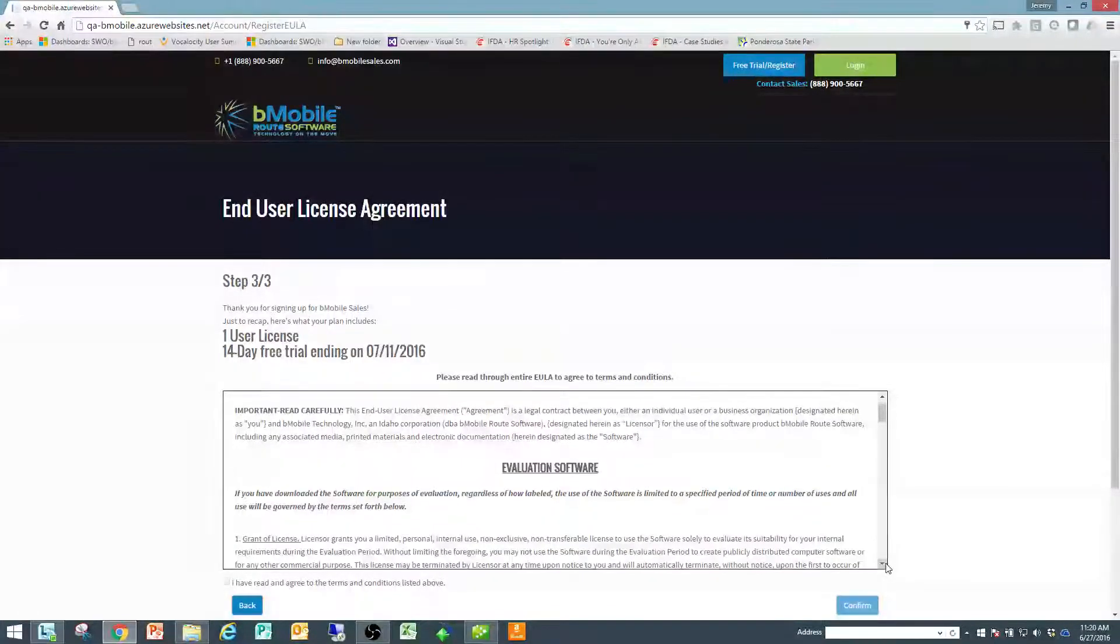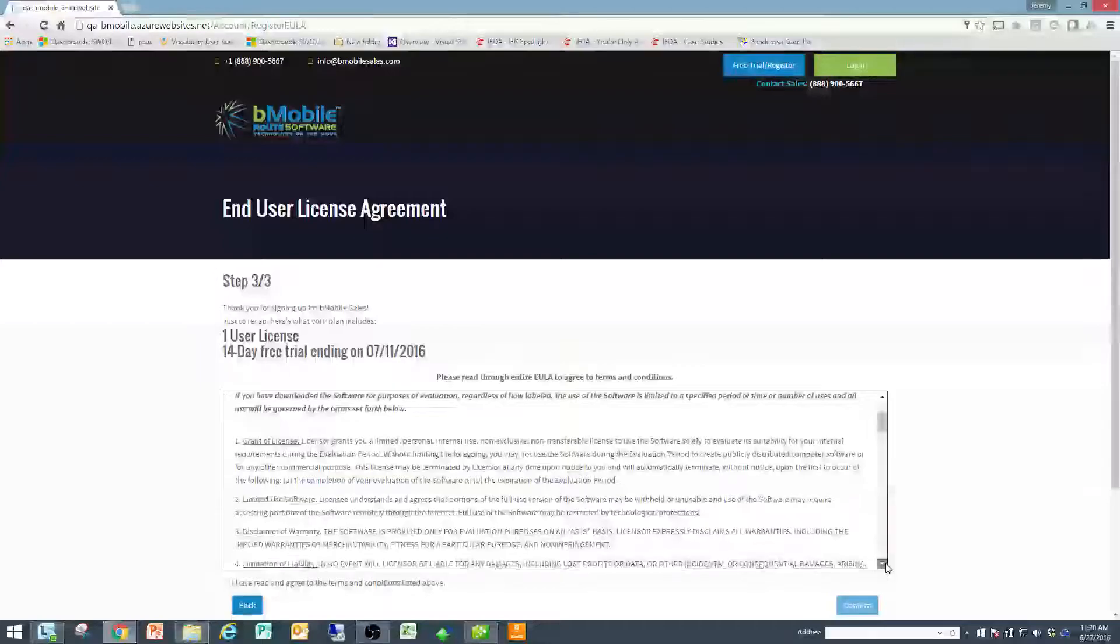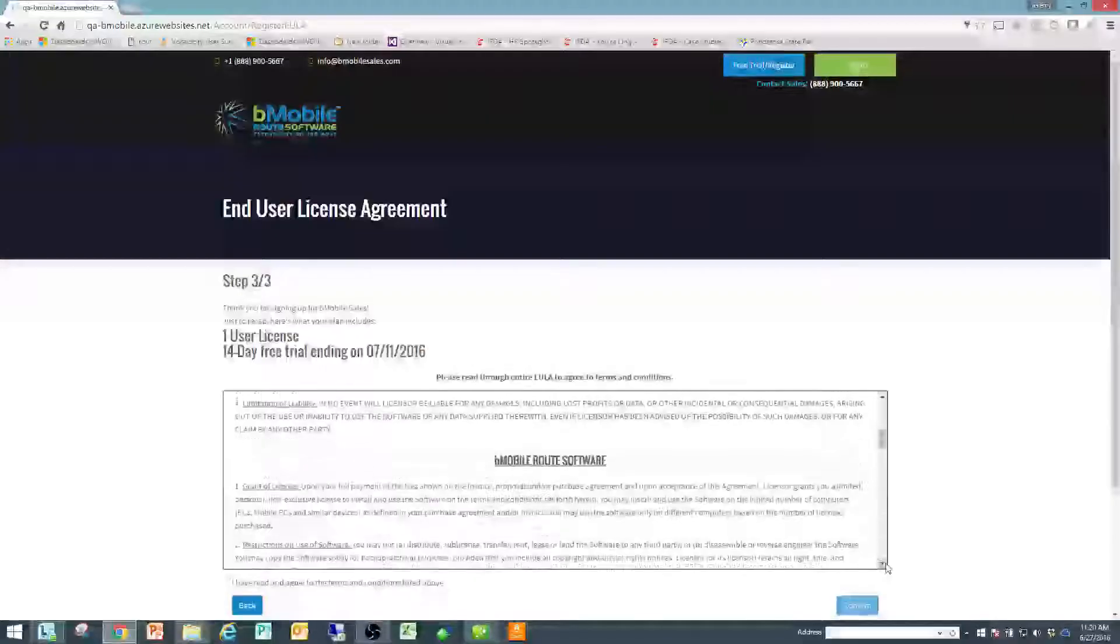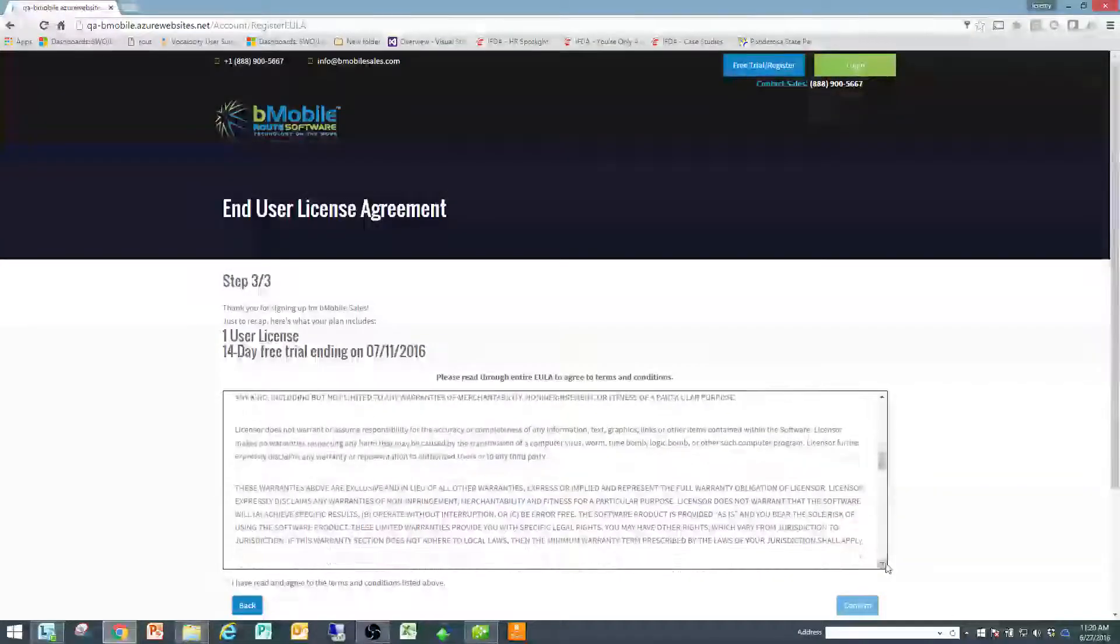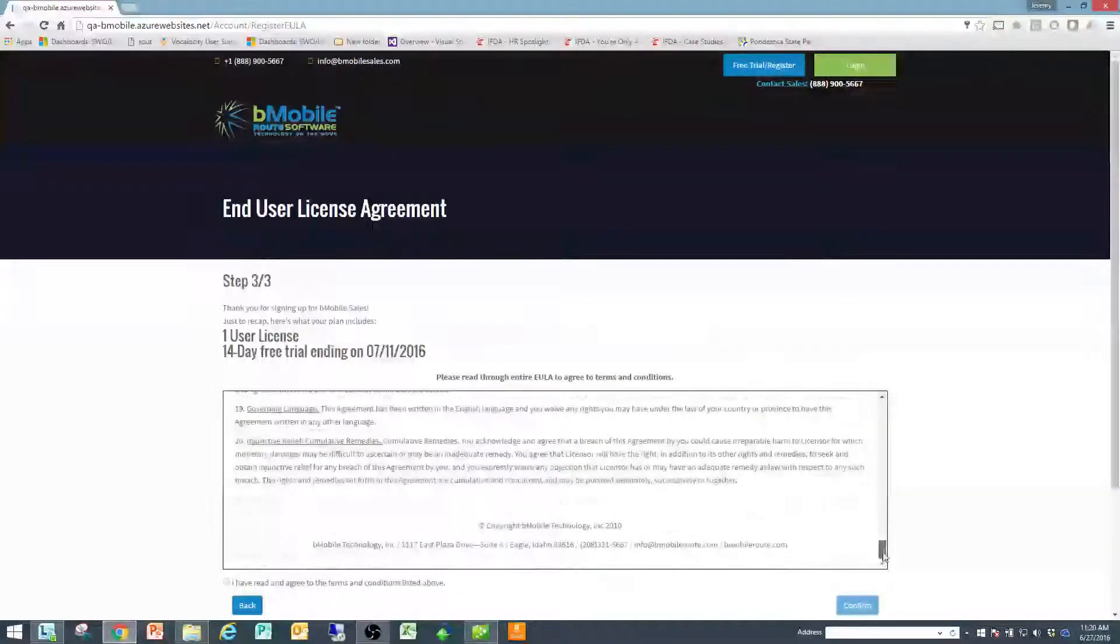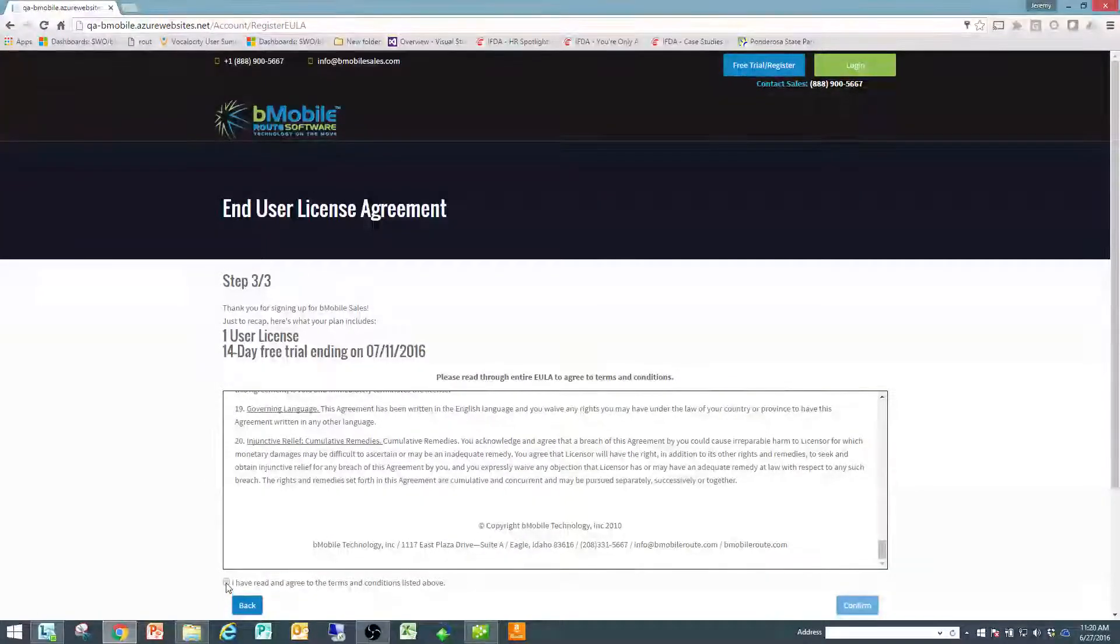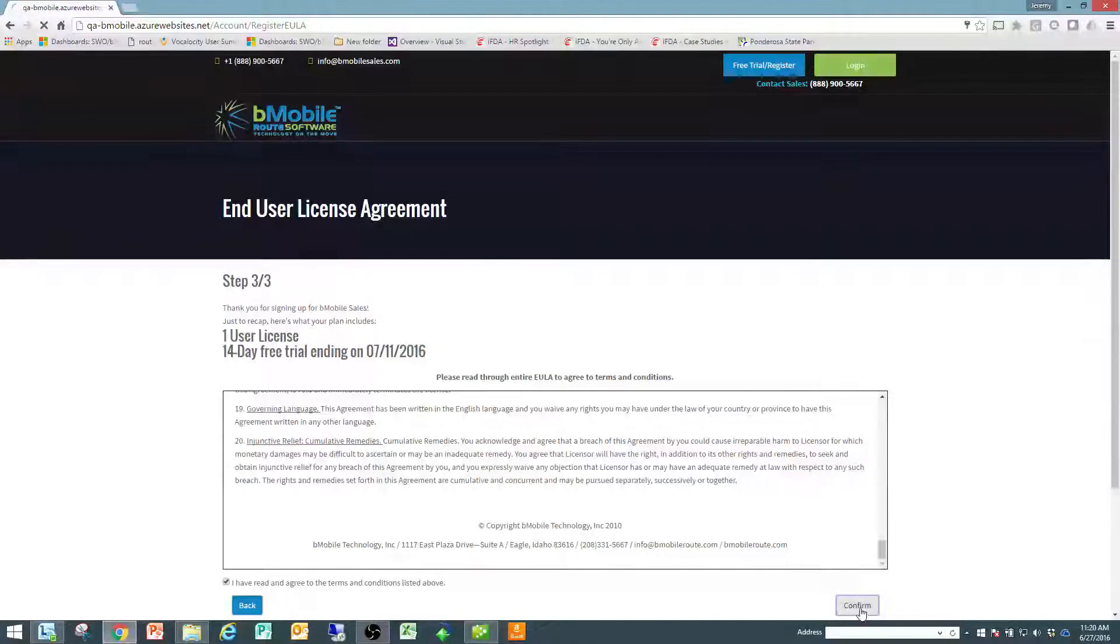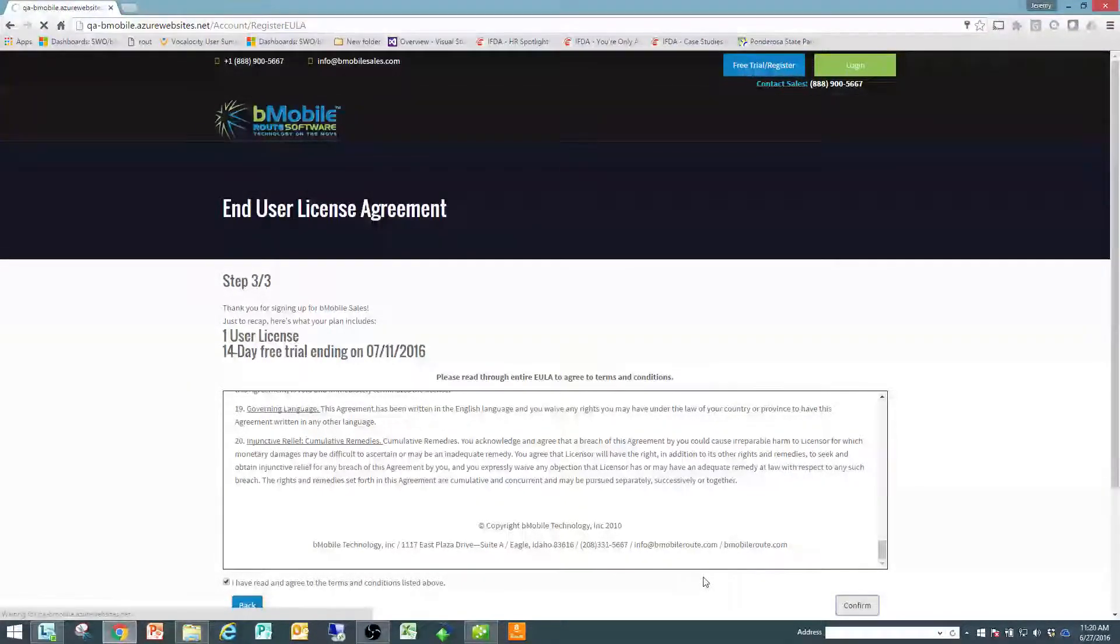You'd simply read through the user agreement and the user license agreement, and once you've read through the document in the middle, it offers you the ability to click accept and then the confirm button becomes live and you click confirm.